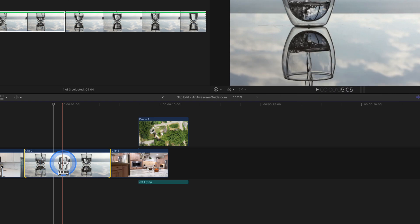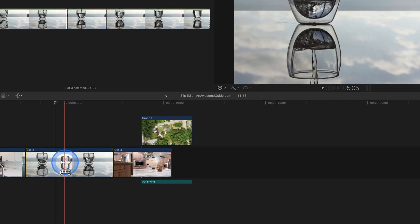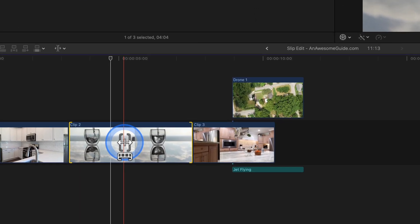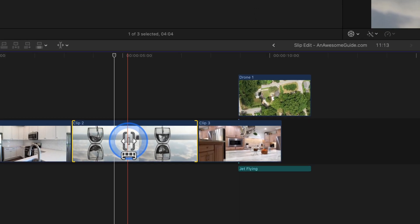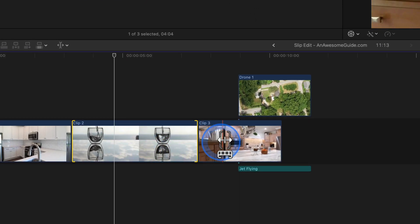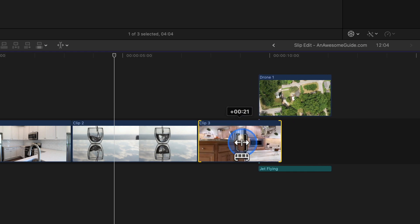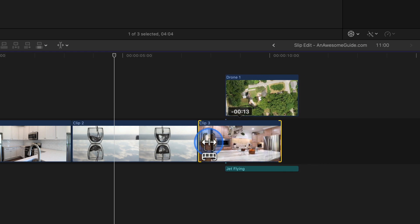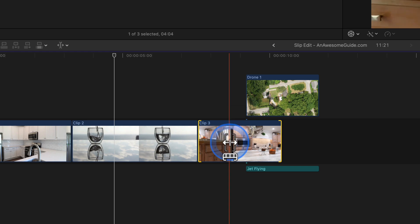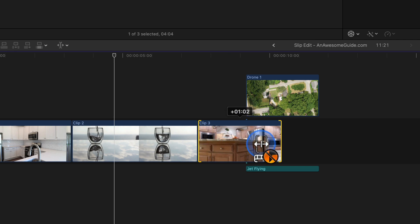One last note: a slip edit moves a clip's frames, so connected clips, which are attached to specific frames, will move as well. Hold the tilde key to temporarily disable clip connections to slip a clip without moving the connected clips.